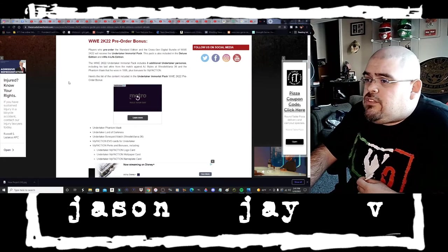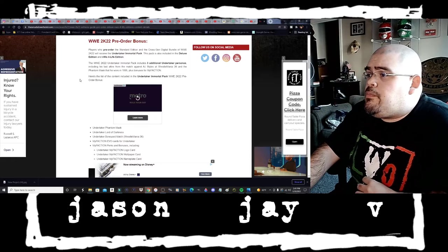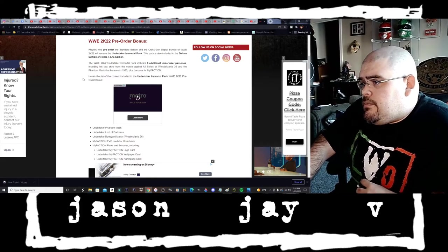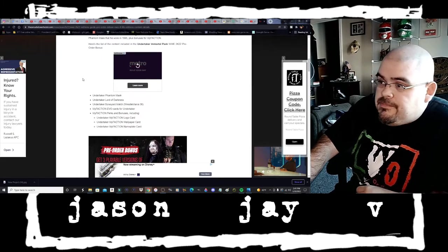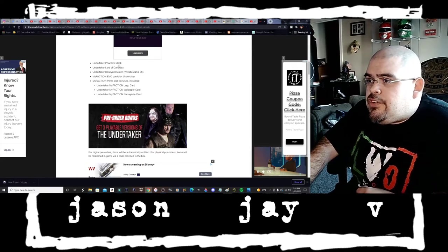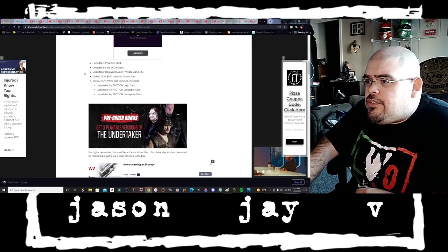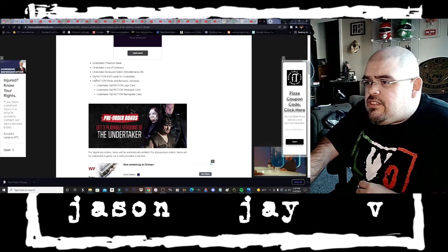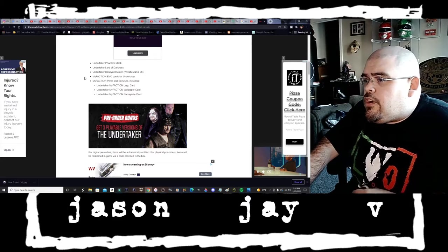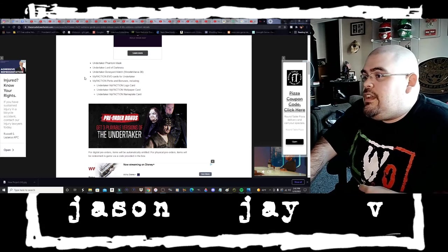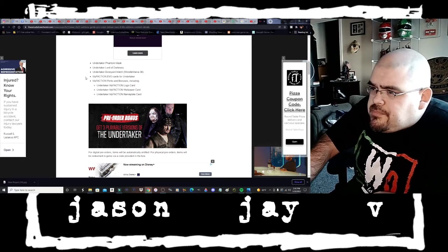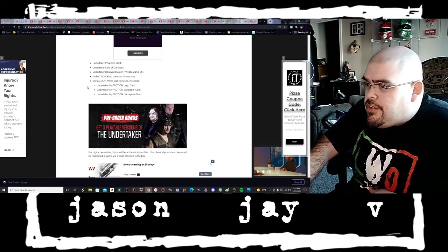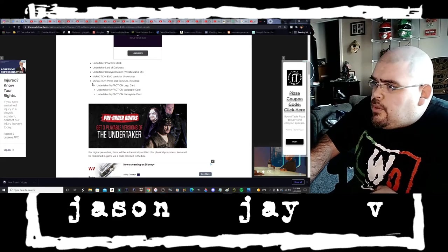Plus bonuses for My Faction. Here's a list of the content included in the Undertaker Immortal Pack: Undertaker Phantom Mask, Undertaker Lord of Darkness, Undertaker Boneyard Match from WrestleMania 36, My Faction Evo cards for the Undertaker.